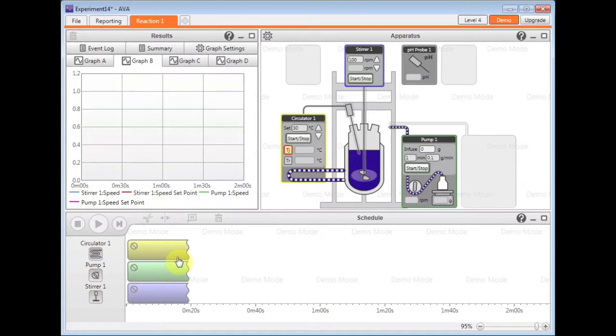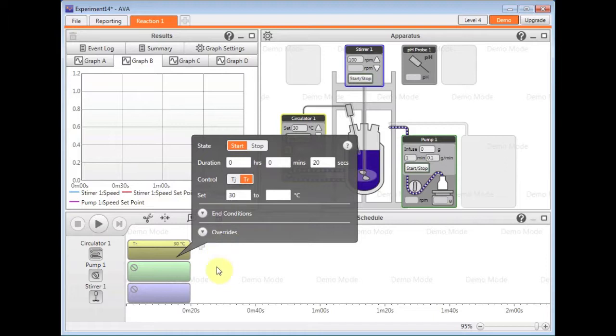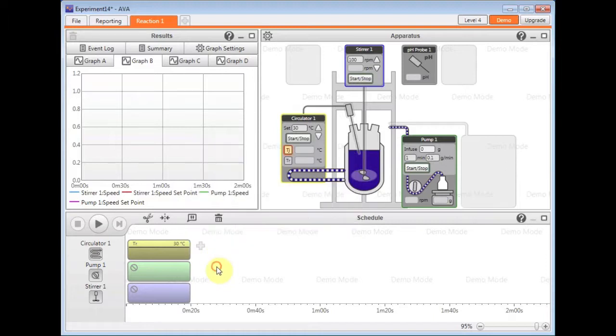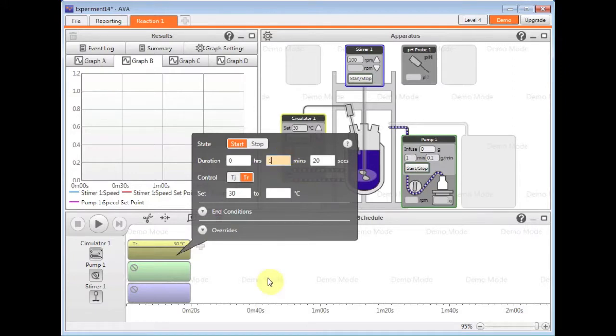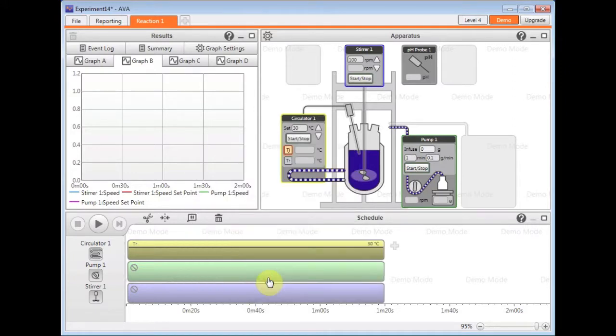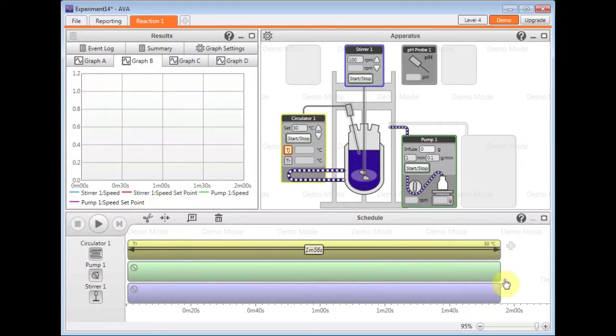Click back on any row of the schedule to activate schedule control again. And now I can change these steps by either clicking on them, changing the duration fields, click off to apply, or I can actually drag the box itself to change the duration for that step.